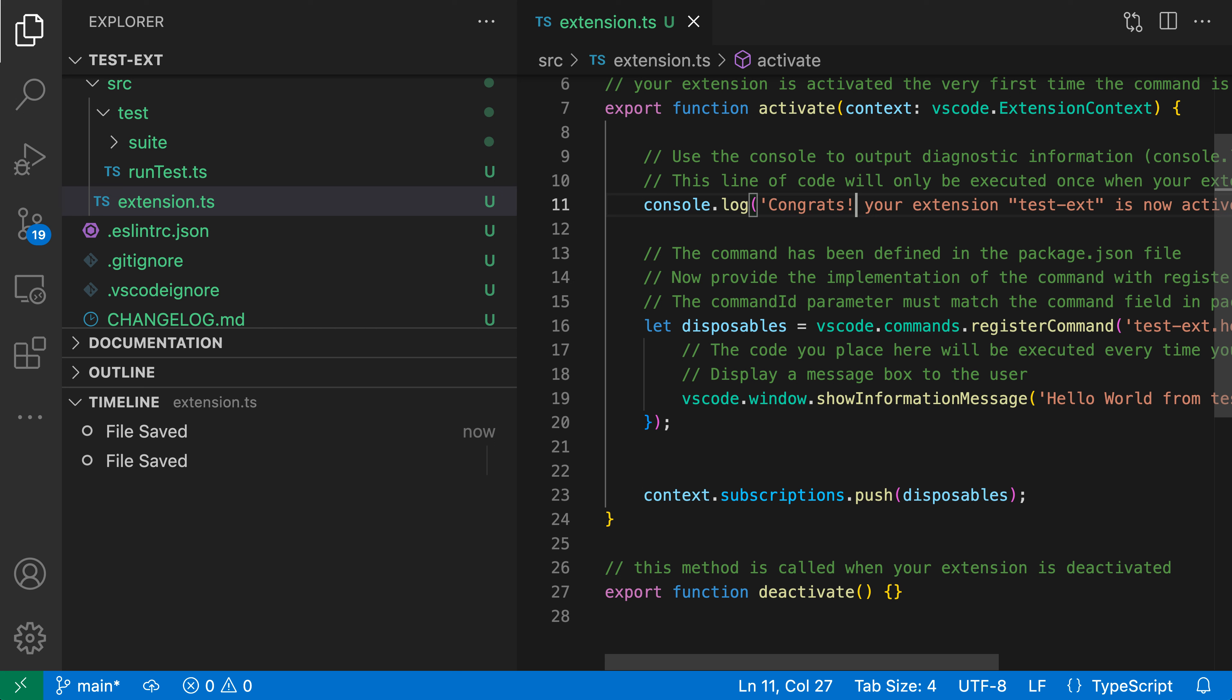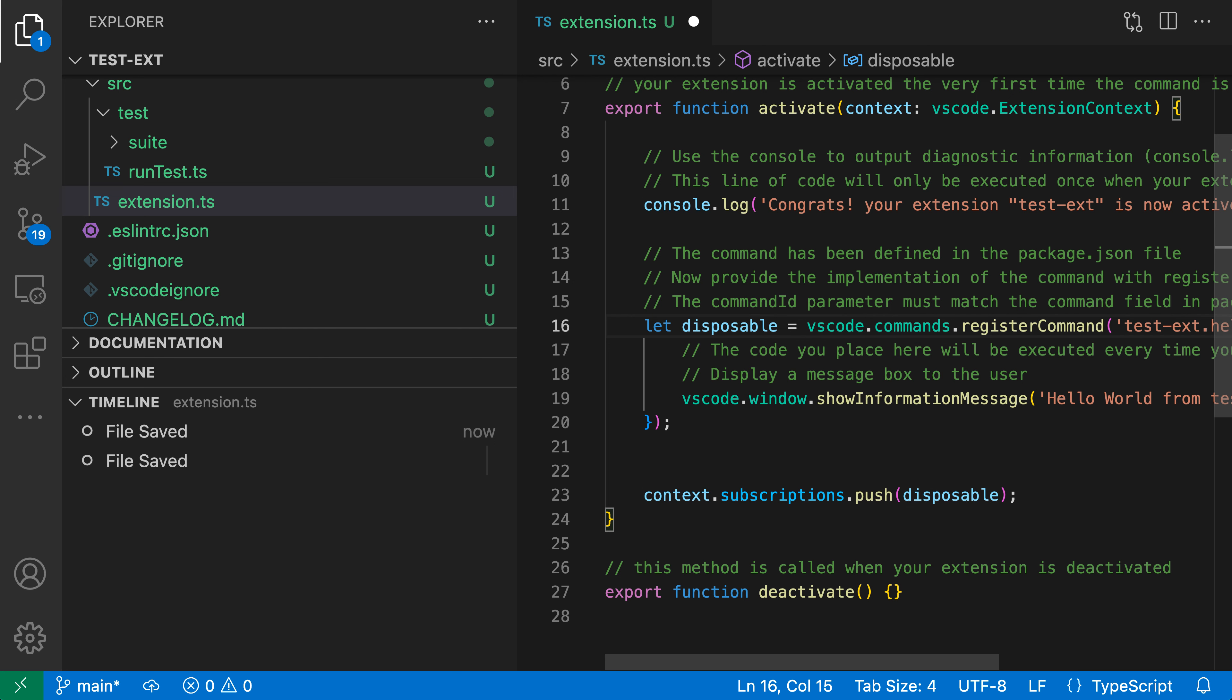Finally, just to get one more entry, I'll rename 'disposables' here using F2 to trigger a rename and I'll call this 'disposable' instead. Save that file and you can see I have a more descriptive entry of what actually happened here. Again, I'm having to save the file to the disk each time.